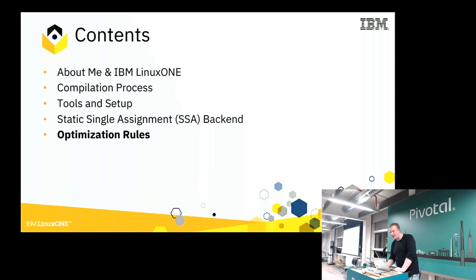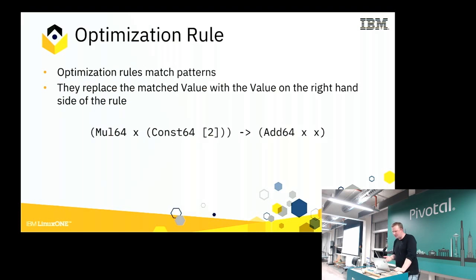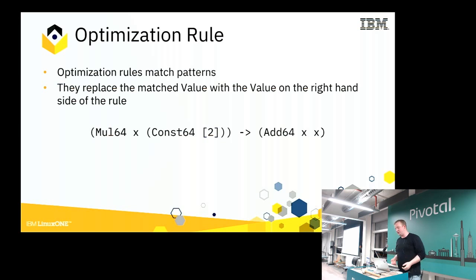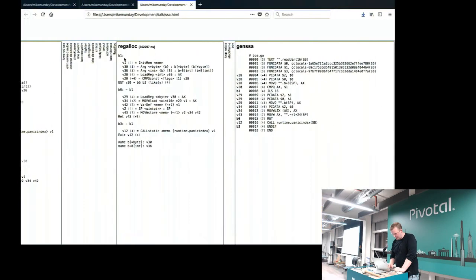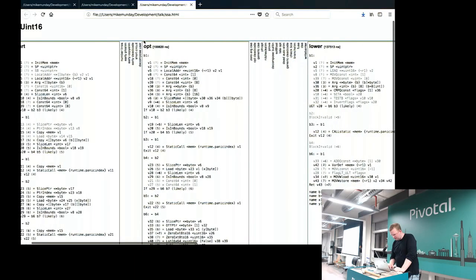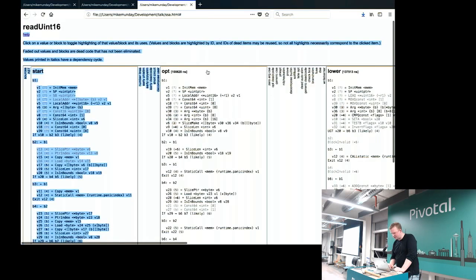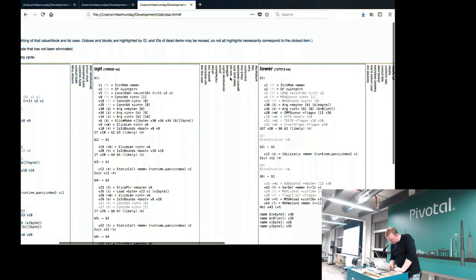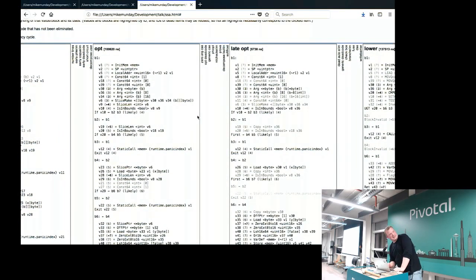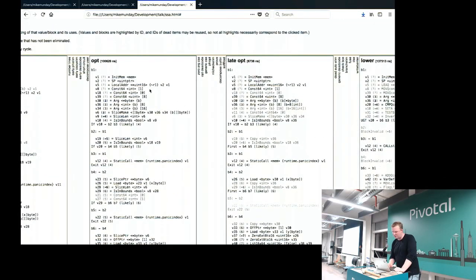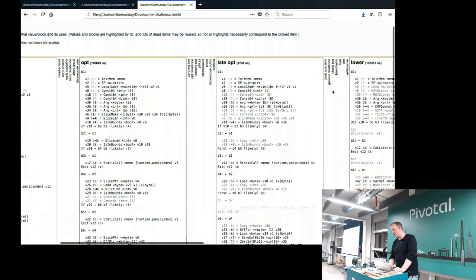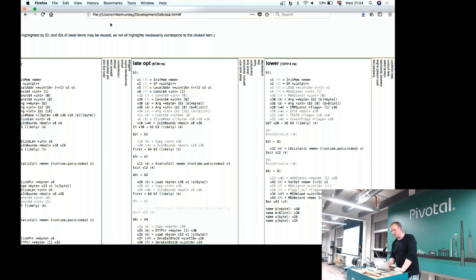Now let's try to write our own optimization rule. An optimization rule is essentially just a pattern matching system. We write a rule where we match a pattern — for example, here we have a multiply on the left, multiplying by a constant two, so we can replace that with an add. These rules get applied at the opt phase and also the late opt phase. These sorts of generic optimizations are applied there, and we also have a separate set of architecture-specific optimization rules.